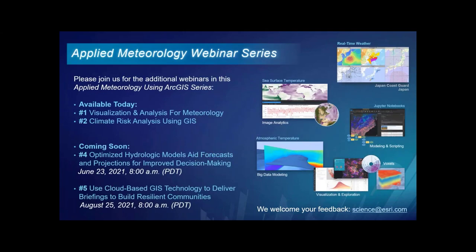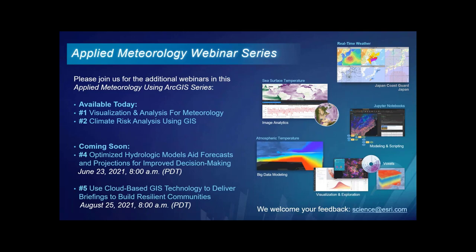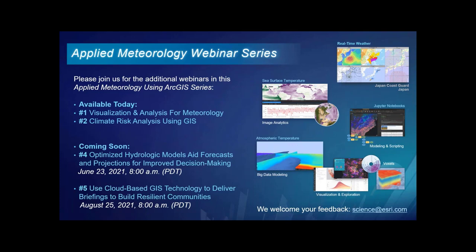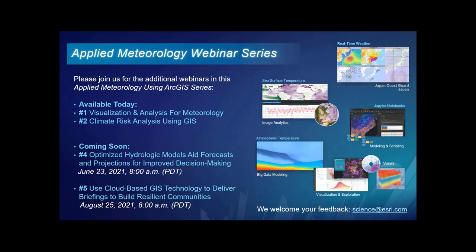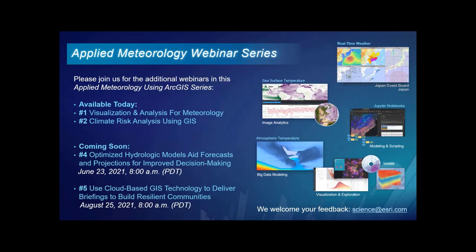Today's webinar is the third in a five-part series on applied meteorology using ArcGIS. The first two webinars have already been recorded and are available for your viewing. The next two webinars in this series are listed on the slide. This series takes you on a journey to see how ArcGIS advances the understanding of the atmosphere to benefit science and society. We welcome you to continue with us on this journey.